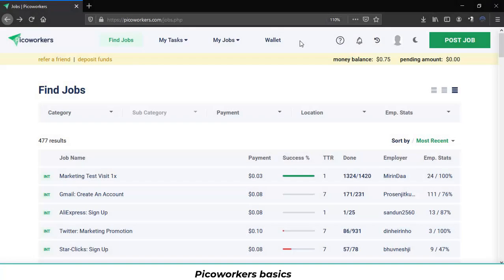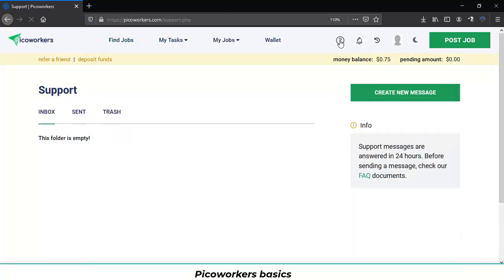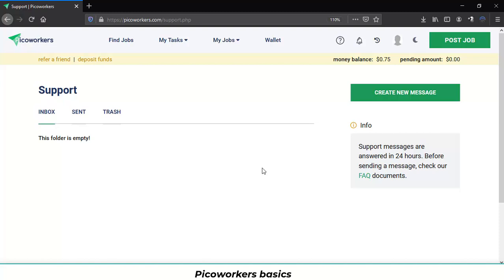Now let's go to the next icon. If you check over here and if you click you will go to support messages. Let's click on it. After click on it you will have the availability to send messages directly to the support team in Pico Workers.